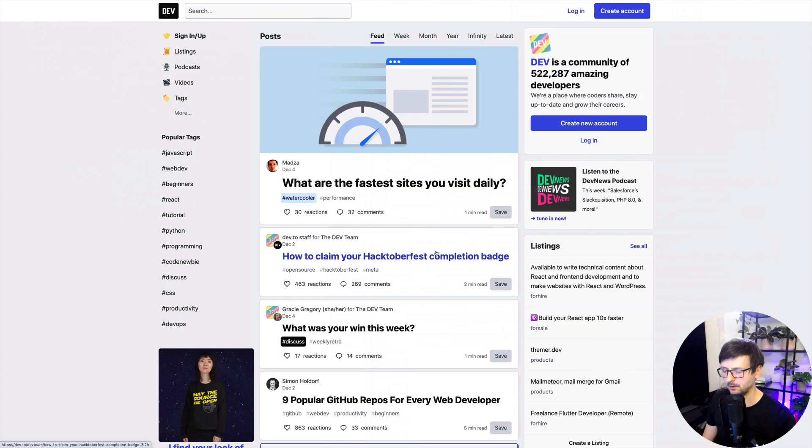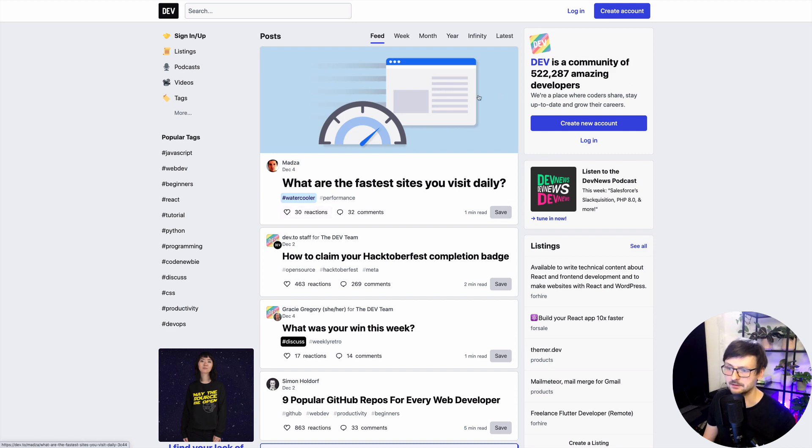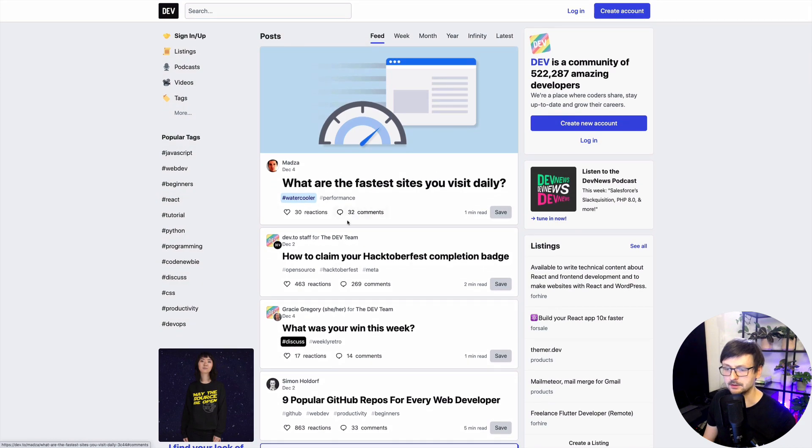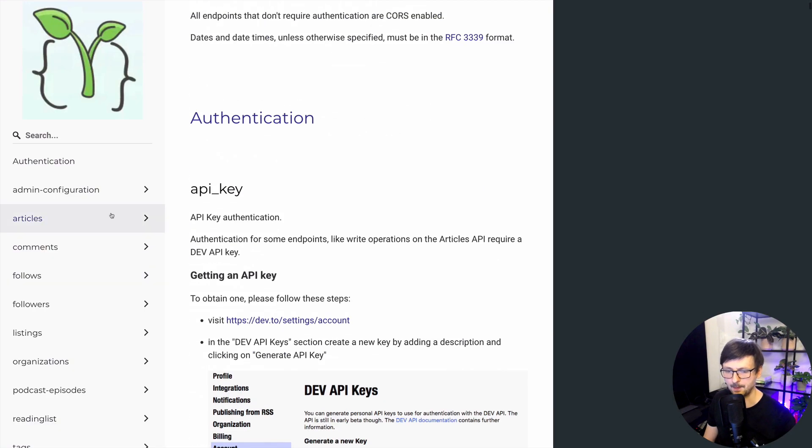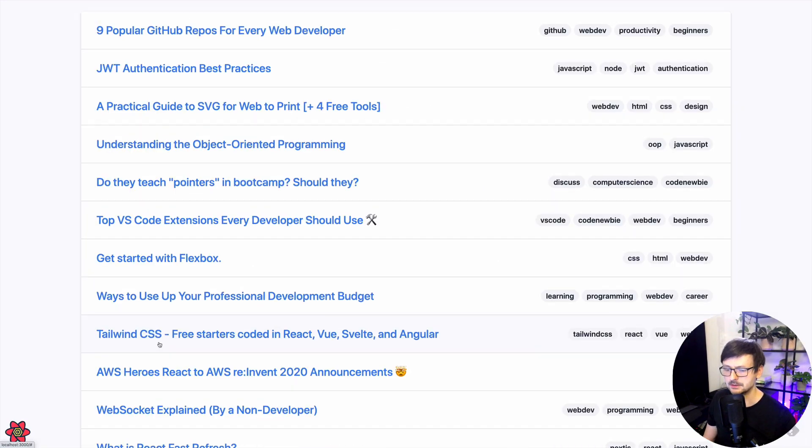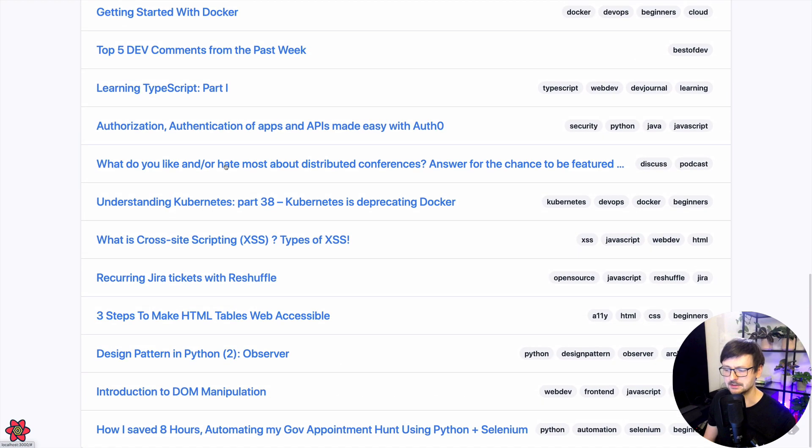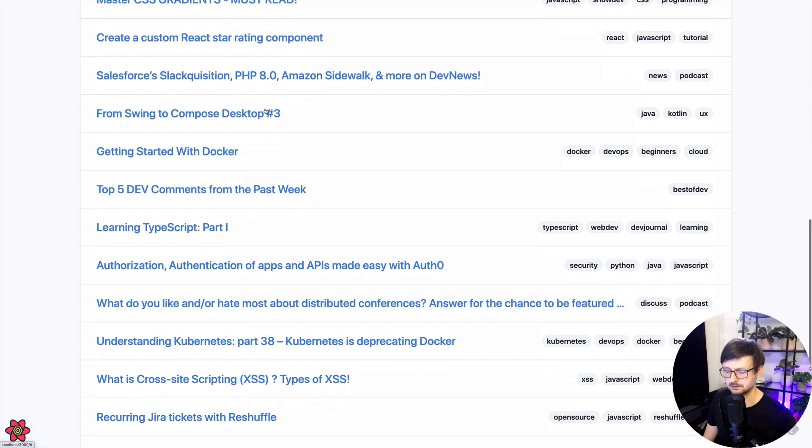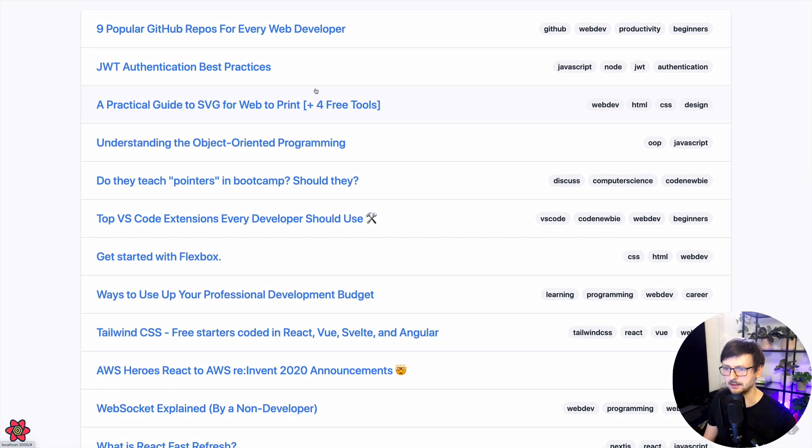So let's get going. We will be integrating with Dev.to API. Dev.to is this community of amazing developers. Anyone can write an article and they provide an API so that you can fetch those articles and much more. So this is the result. We are using Tailwind CSS and we are fetching the current top articles. So let's see how we can build that.